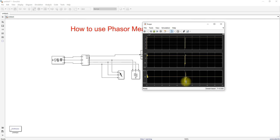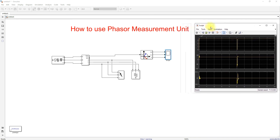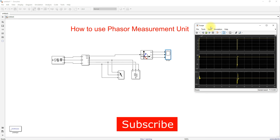The PMU measures all details exactly — before the fault, during the fault, and after the fault. This is how the Phasor Measurement Unit works in MATLAB Simscape. You can use it as per your application. Thank you for watching — please subscribe and click the bell icon for notifications about upcoming videos.